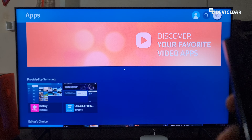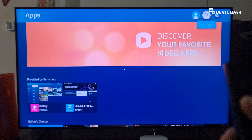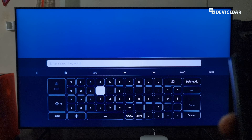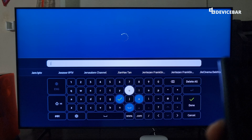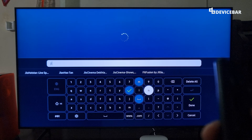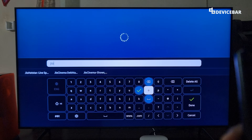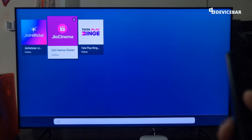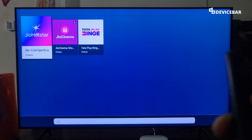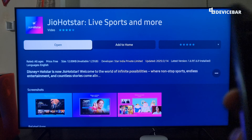For our smart TV — whether Samsung, LG, or any other brand — we have to go to the app store section, go to Apps, and search for Jio HotStar. Sometimes if that keyword isn't working, we can simply search for HotStar. We have Jio HotStar at the top — select that and install it.